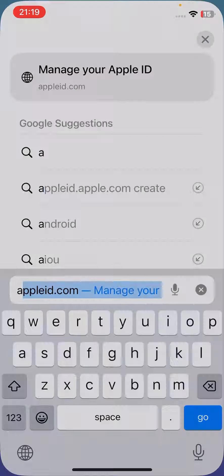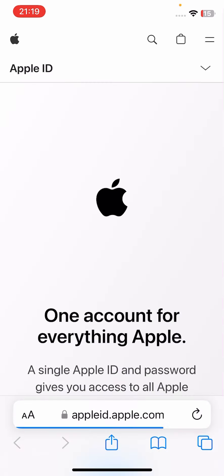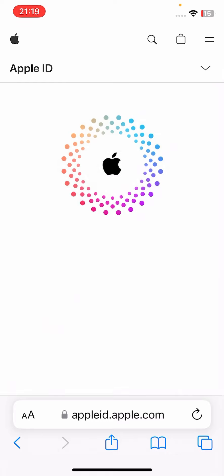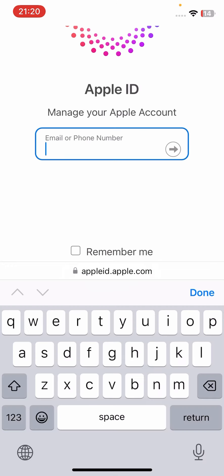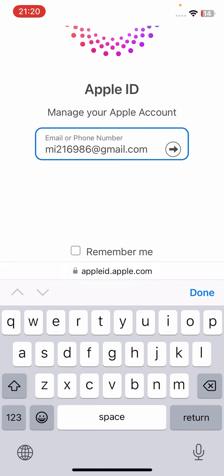For this purpose, first of all you'll have to open any browser like Safari or any other browser. In the search bar you'll have to search for appleid.com, then tap on Go. You will see this type of interface — scroll below and tap on Sign In. Then tap on 'Use a Different Apple ID' and enter the email address attached to your Apple ID, then tap on the arrow sign.